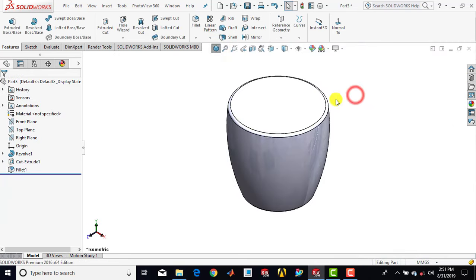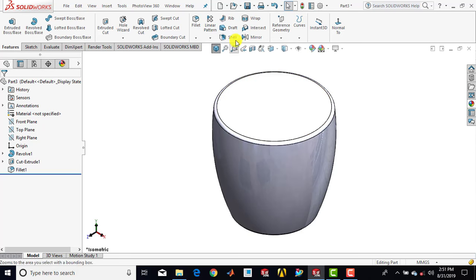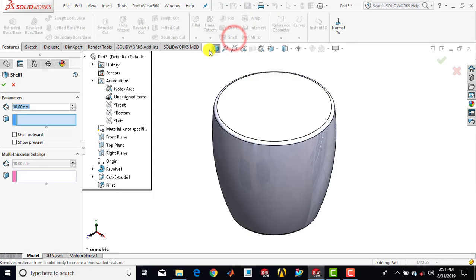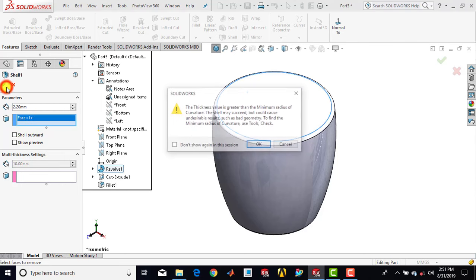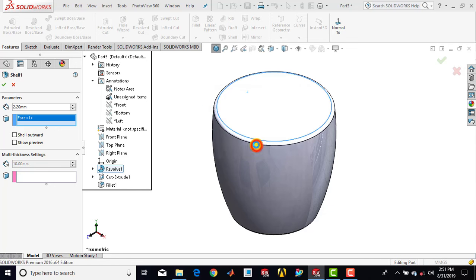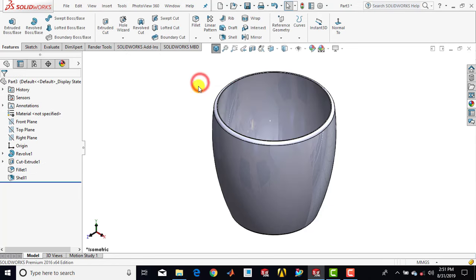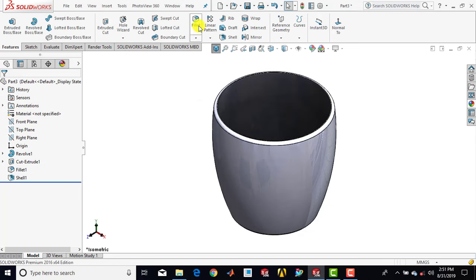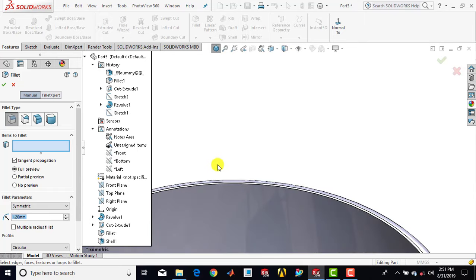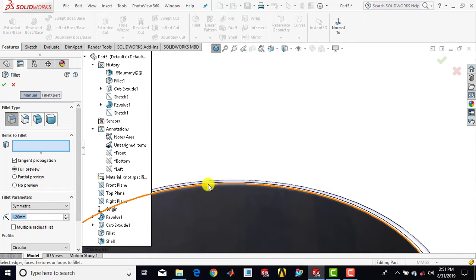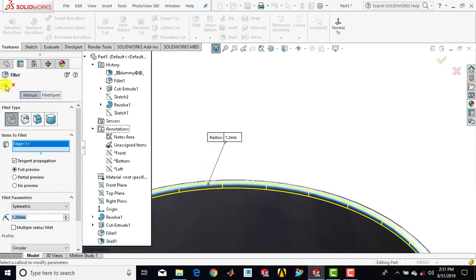Now we have to make this feature hollow, so we'll go for shell. Enter shell thickness as 2.2 mm, then select this edge. Okay. Now again we'll go for fillet, enter fillet radius as 1.2 mm, then select this upper edge. Okay.